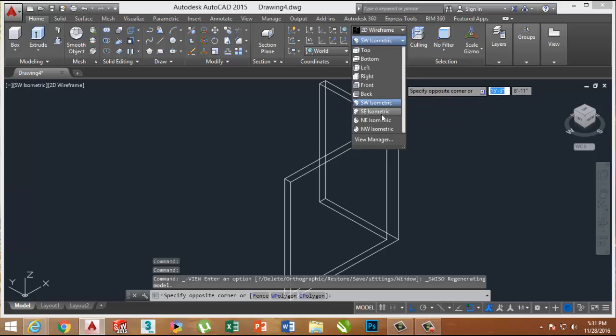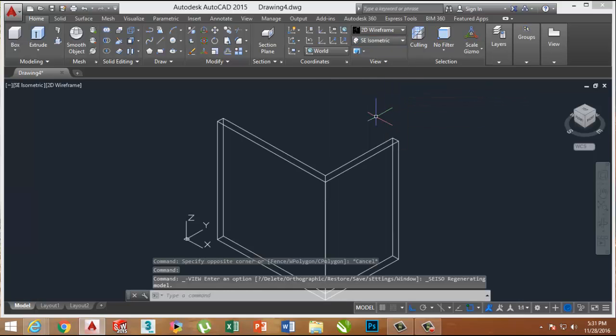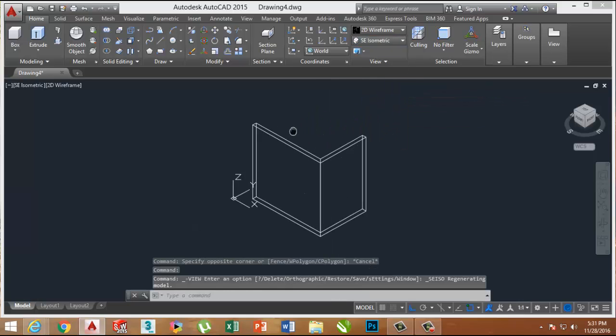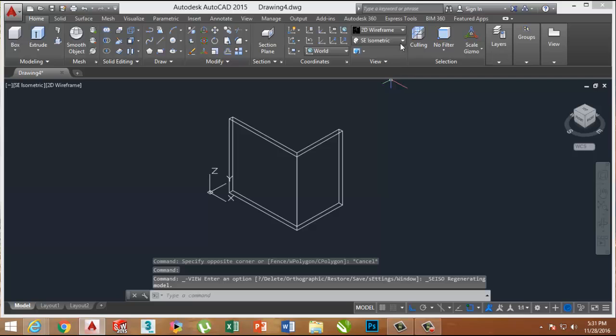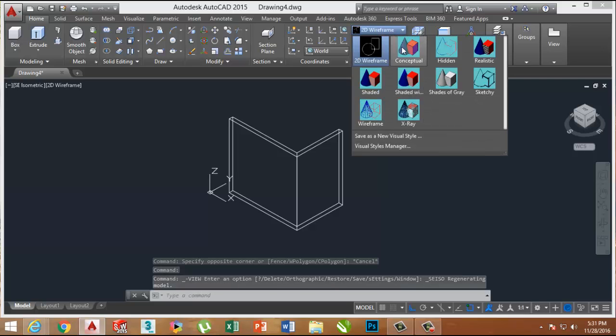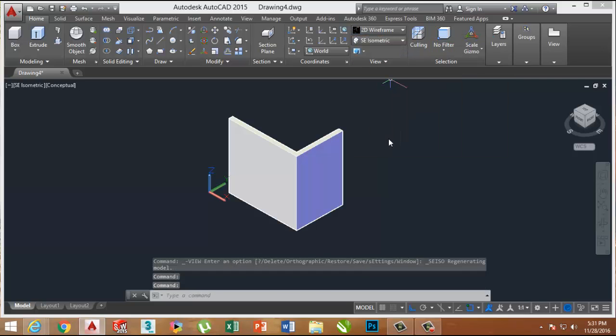This is the South East isometric view in Conceptual mode.